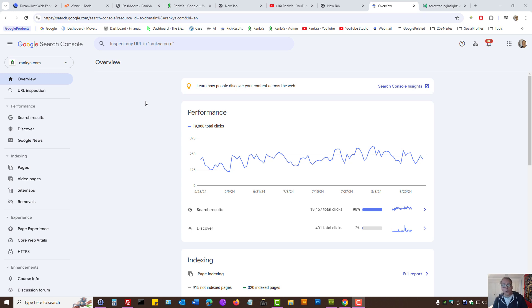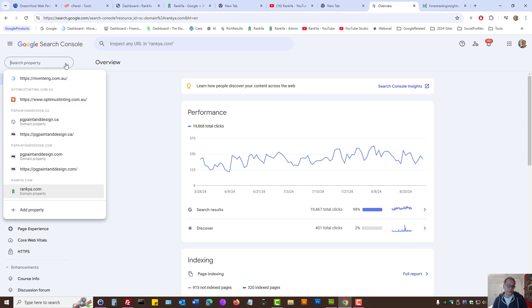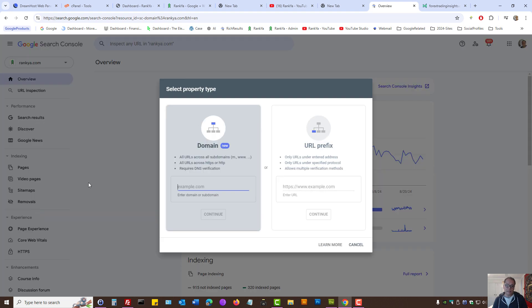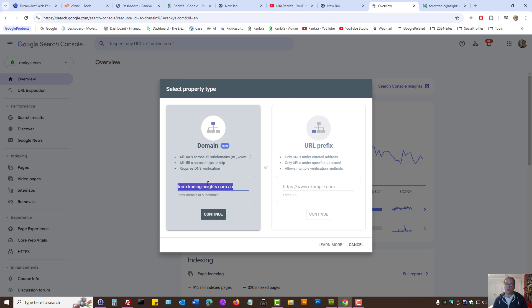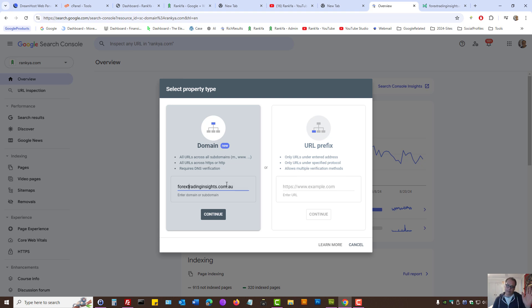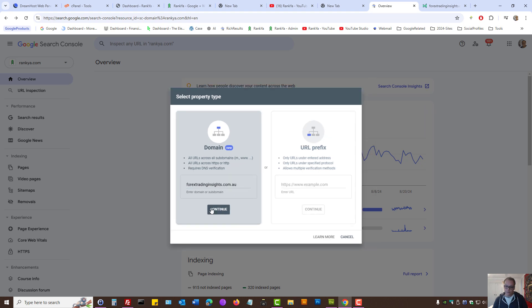When you're logged into your Google Search Console, the drop-down menu on the left-hand side, you have Add Property. Let's add property and here, let's place our domain. Our domain is without HTTP, all that stuff. Just the plain top-level domain. Let's press Continue.